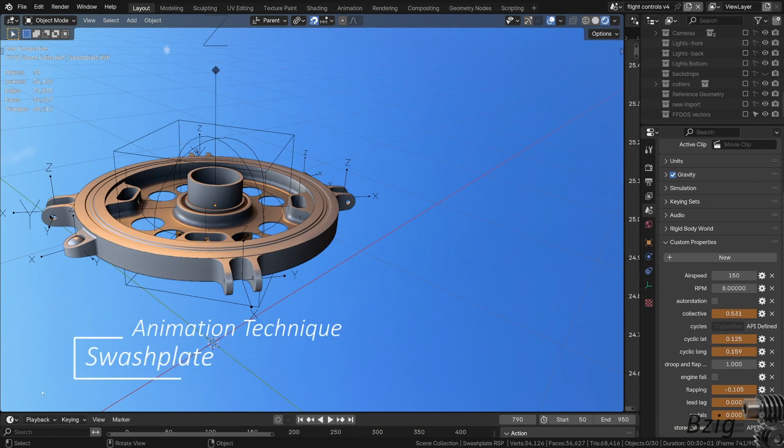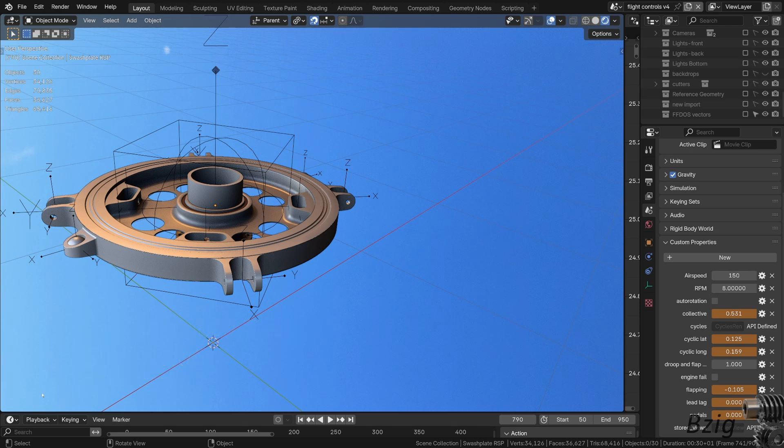I had a viewer question about how I modeled the swashplate motion. I'll hit the wavetops here, but let me know in the comments if there's interest in a more detailed explanation of the animation technique.